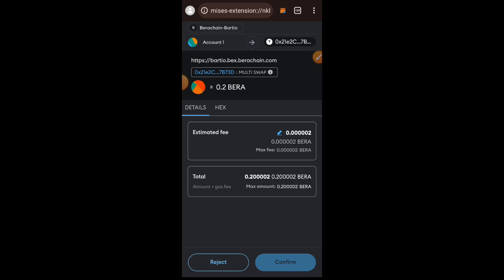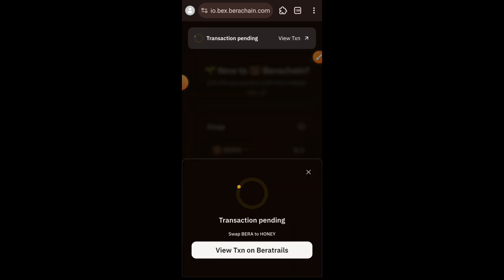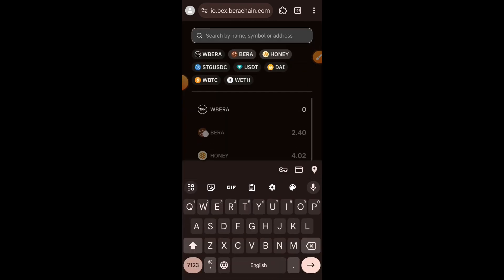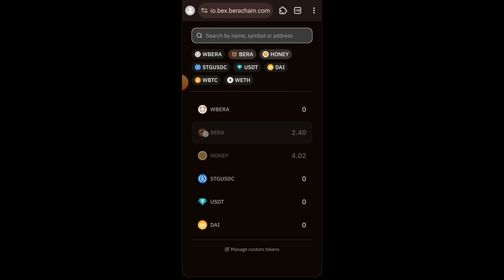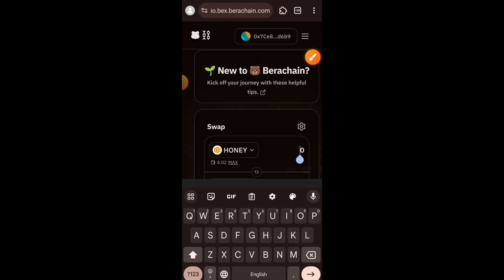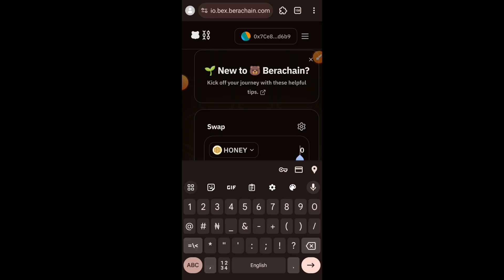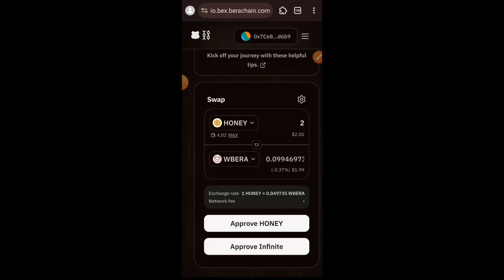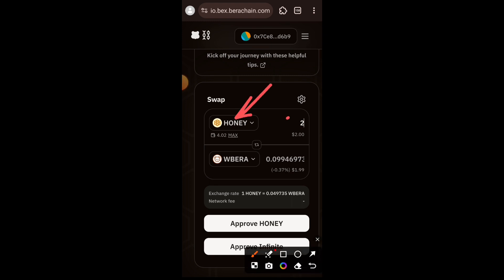I'll then confirm this transaction in my wallet. Transaction successful. Next up I want to swap some HONEY for Wrapped BERA. I just swapped into four HONEY, and now I am going to swap some of those four HONEY into Wrapped BERA — I want to swap two. I'll tap on Approve HONEY; do not tap on approve infinite.